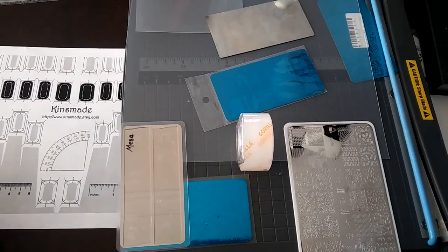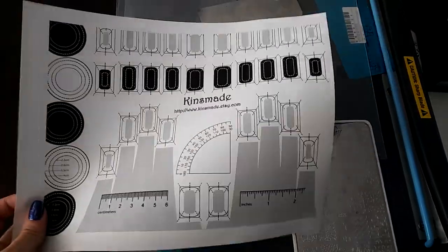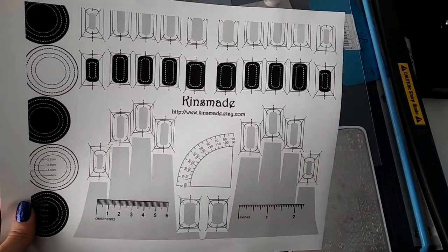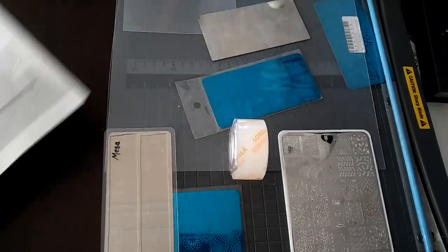Hi guys, this is Mesa with kinsmade.etsy.com.